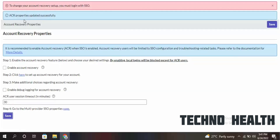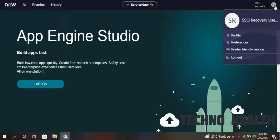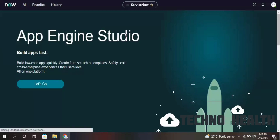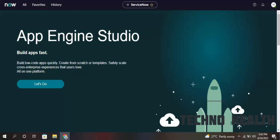ACR properties updated successfully. Always enable SSO properties first, then set up the authenticator app. To disable, first disable SSO properties, then disable the authenticator app. Now let me save this and log out.